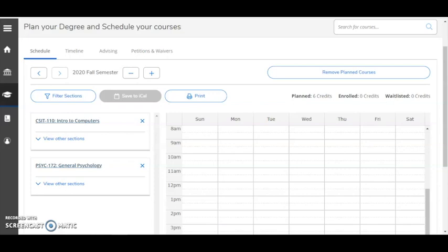Let's continue with course selection and registration. After you've logged into student planning and clicked Plan Your Degree and Register for Classes, that will bring you to the schedule view that you see here. And here are the classes that I've planned for the semester.